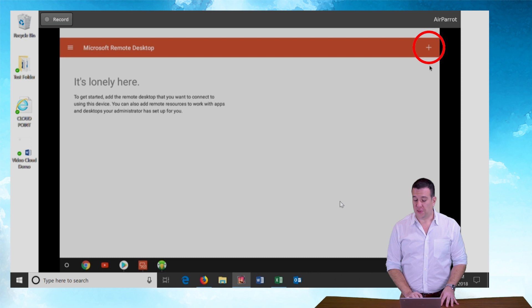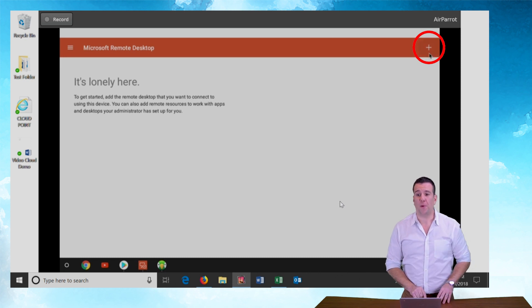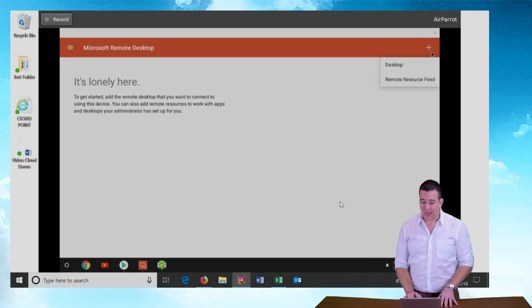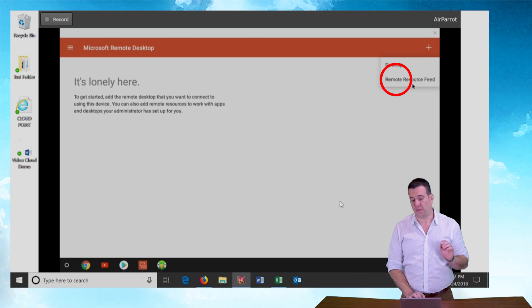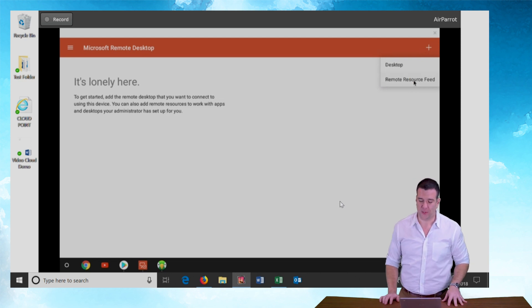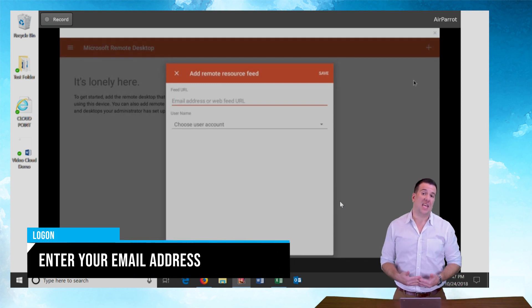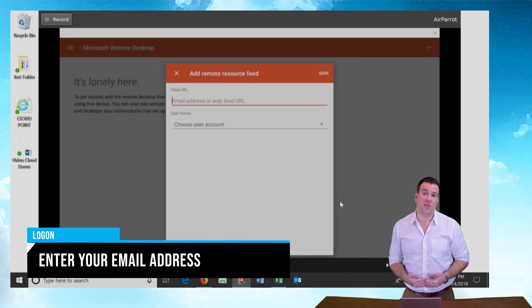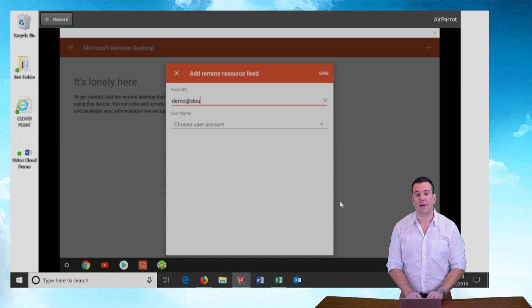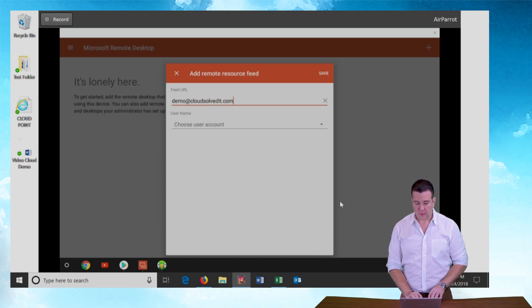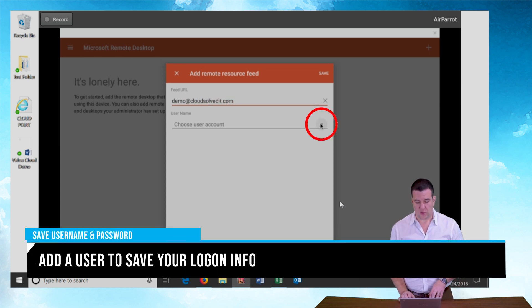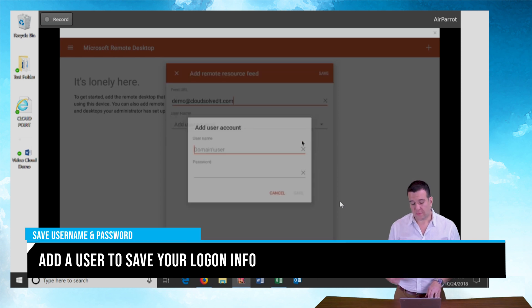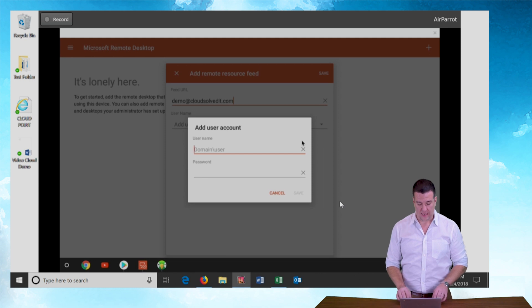To do so you're going to push the little plus in the top right corner of the screen and you're going to select remote resource feed because we're not connecting to a desktop we're connecting to cloud resources. I'm going to enter the email address associated with the account. So demo at cloudsolvedit.com and I'm going to hit this little drop down here and I'm going to add the user account so it saves my information in the client.